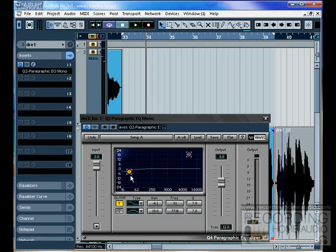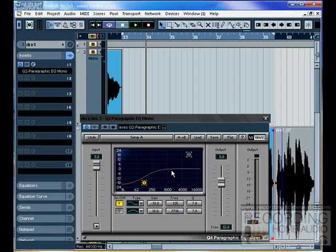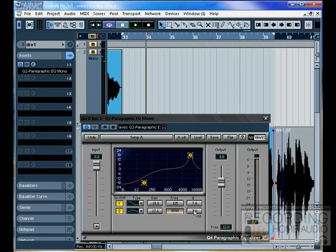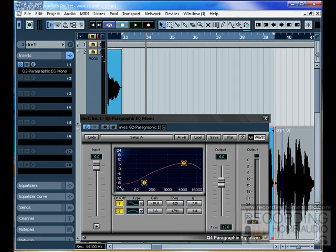Or we could add treble and we could filter out the low-end noise. We could use one band, like we talked about in the last tutorial, to filter out any noise that's below the vocal, and we could use our second band to maybe add treble or whatever. General rule, use only as many bands as you need. This would be adding treble, and this would be filtering out noise.